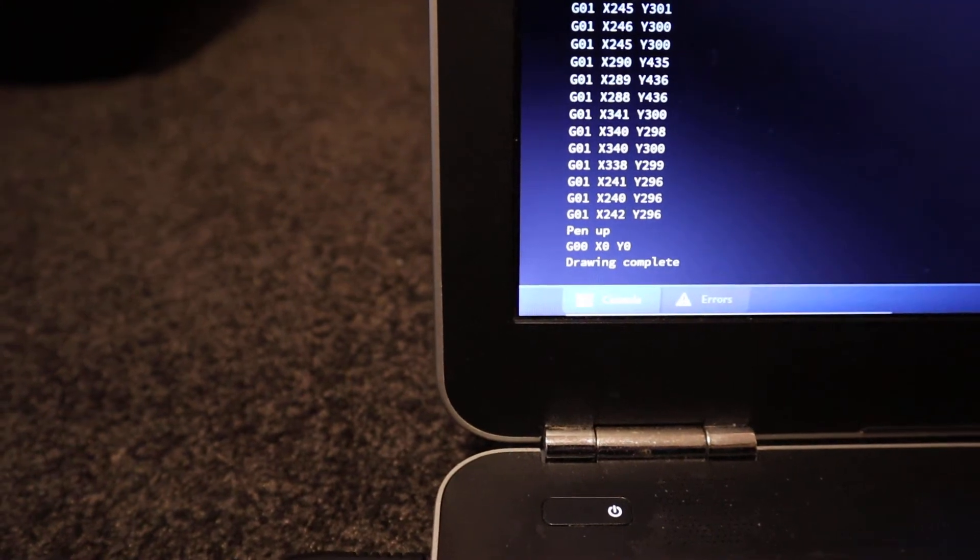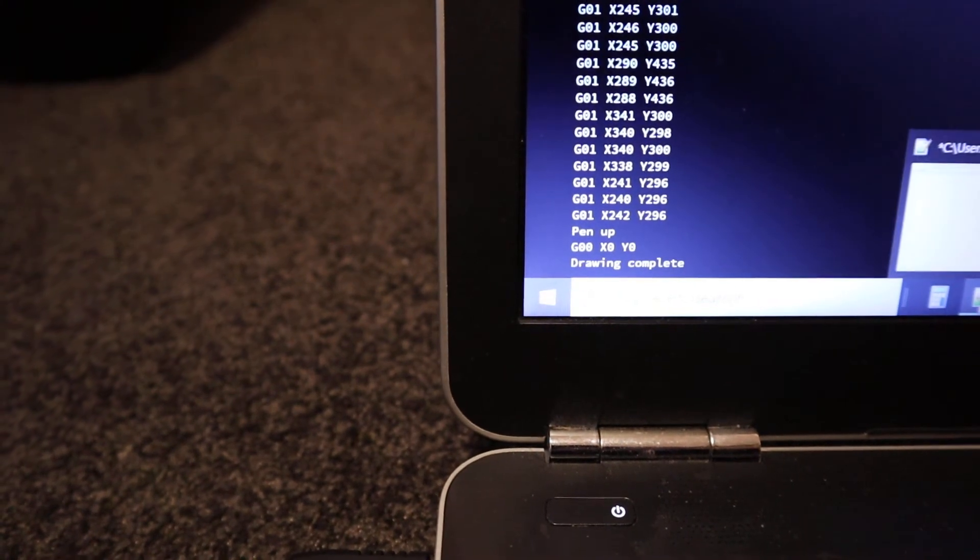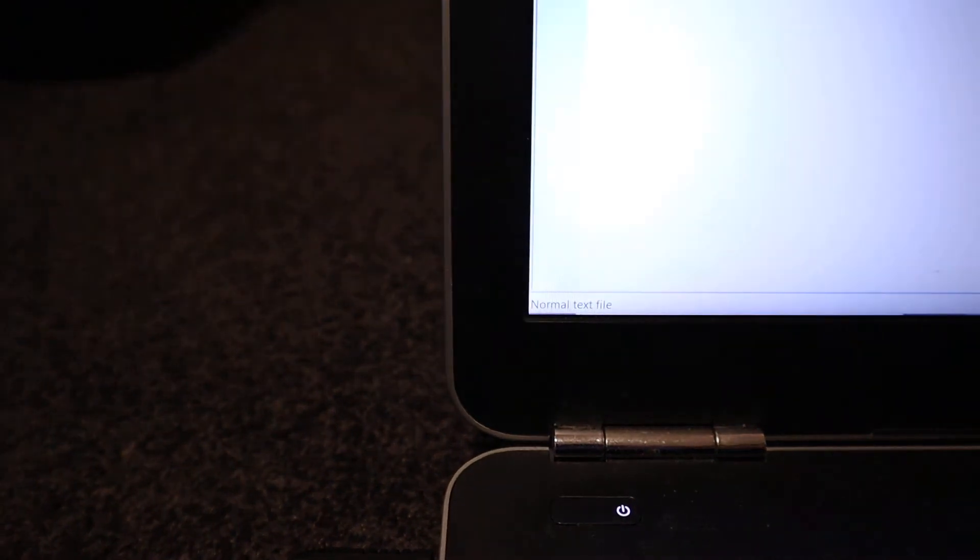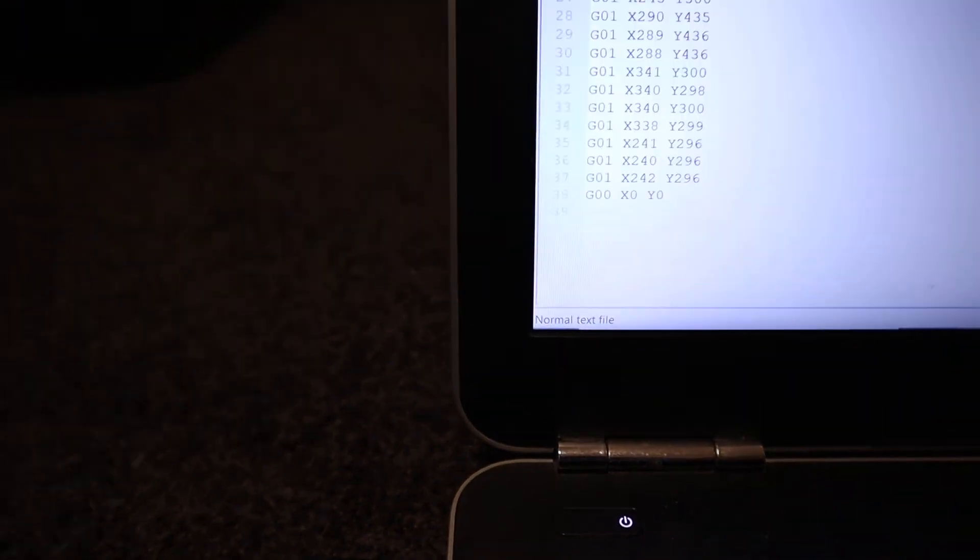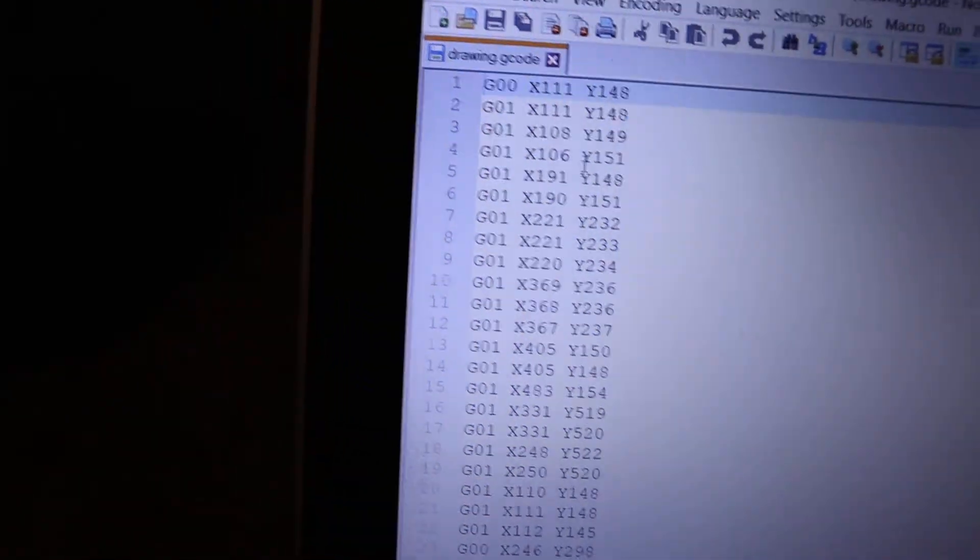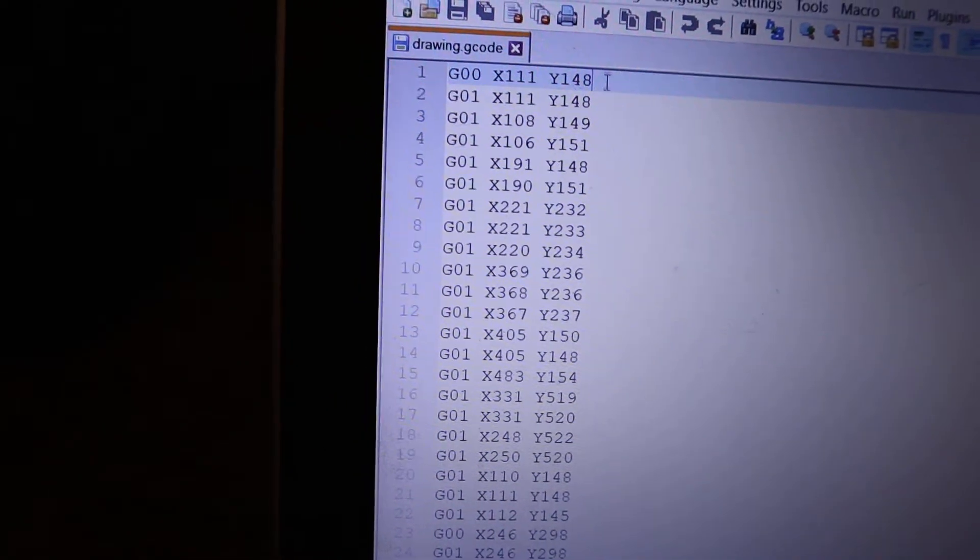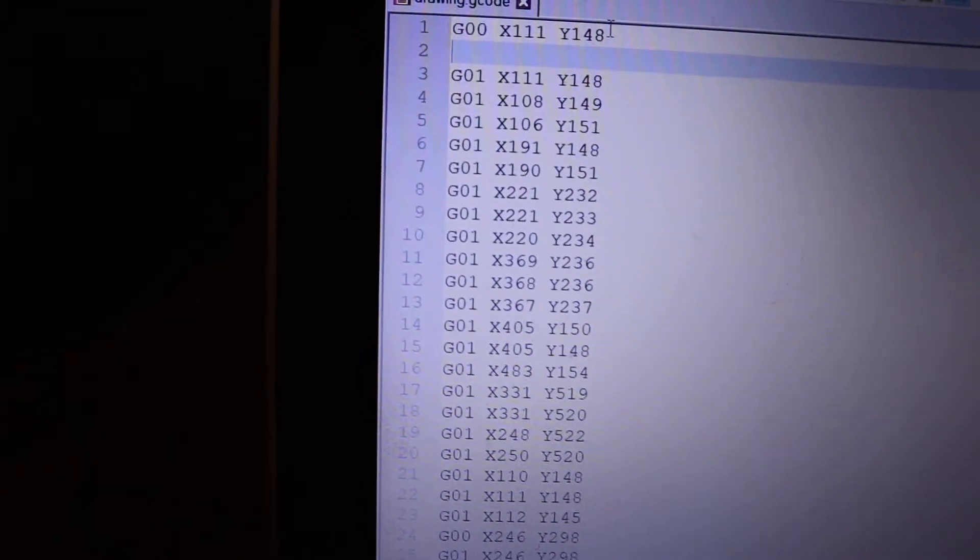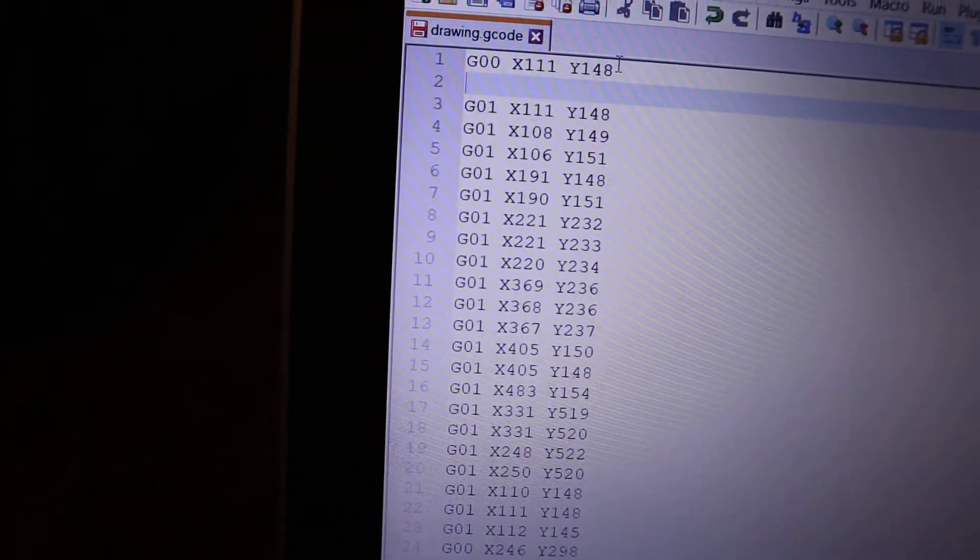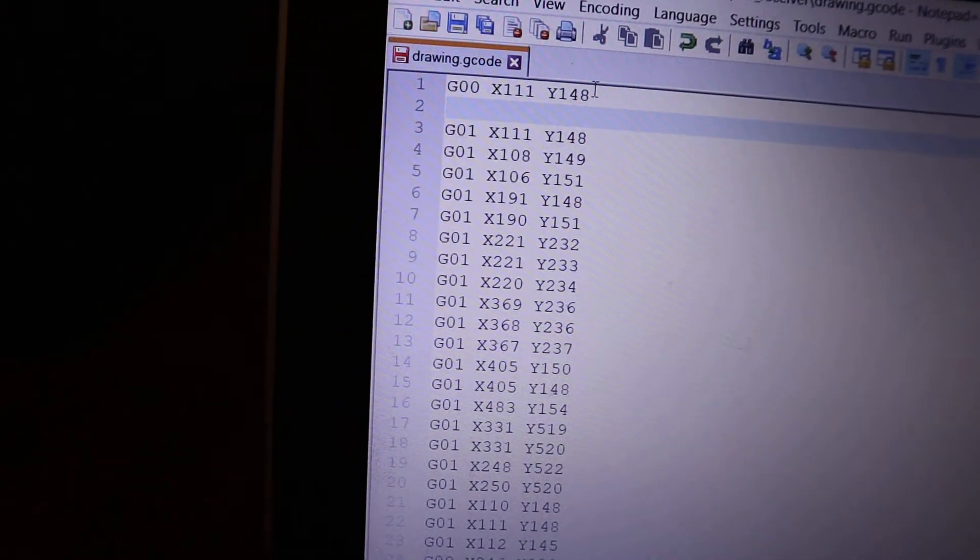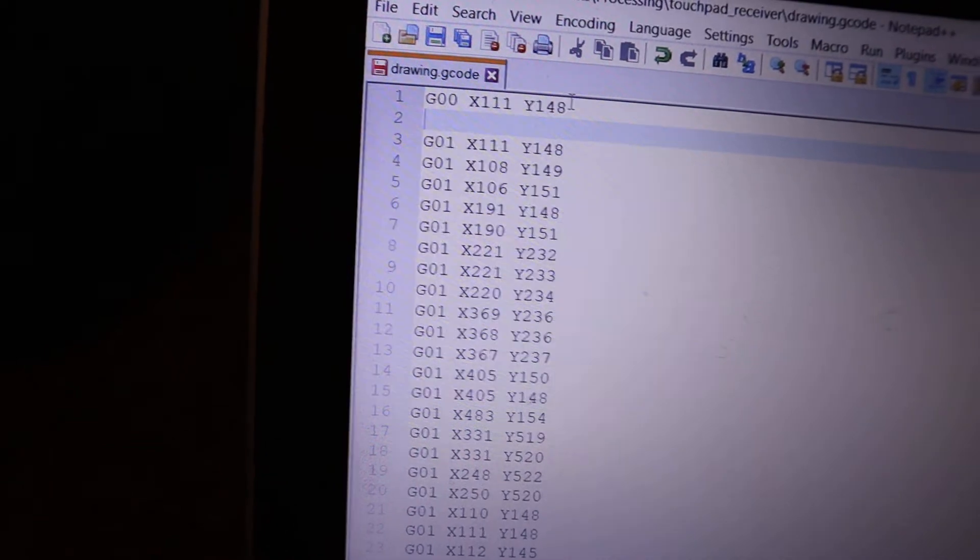We'll now examine the actual G-code file that's been created. If we have a look at this, it starts off with G00, which sends the plotter to the first coordinate with the pen up.